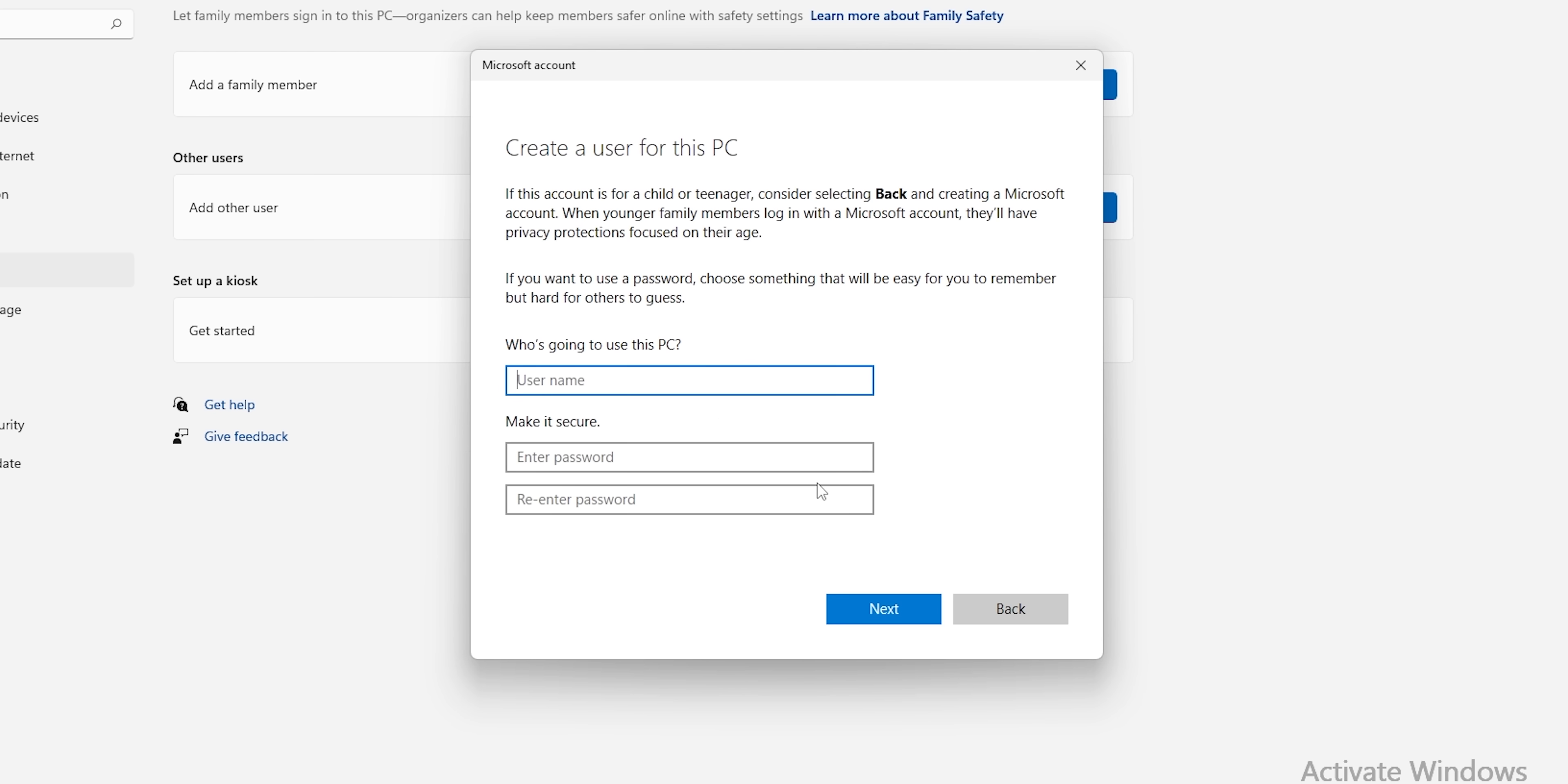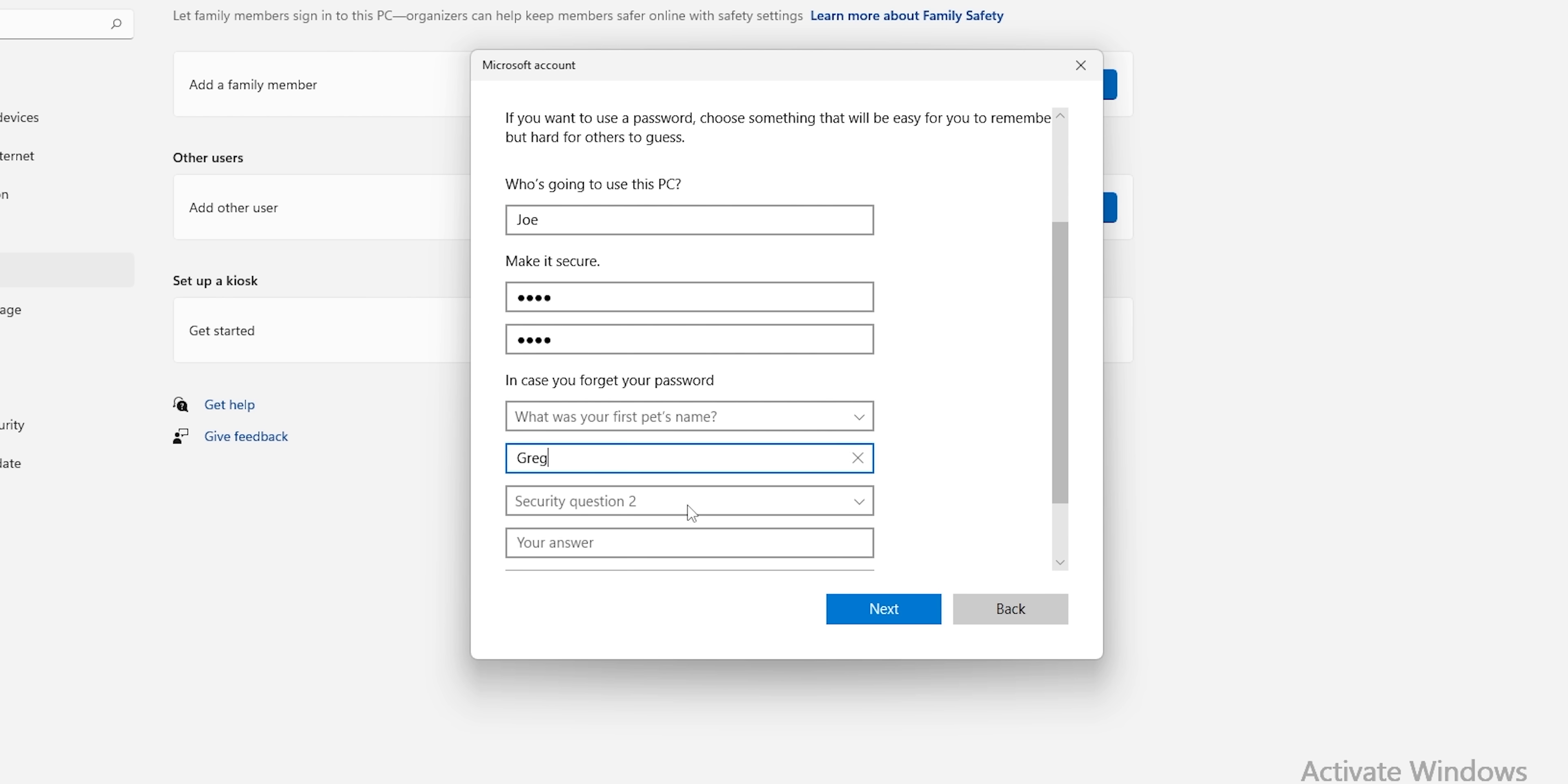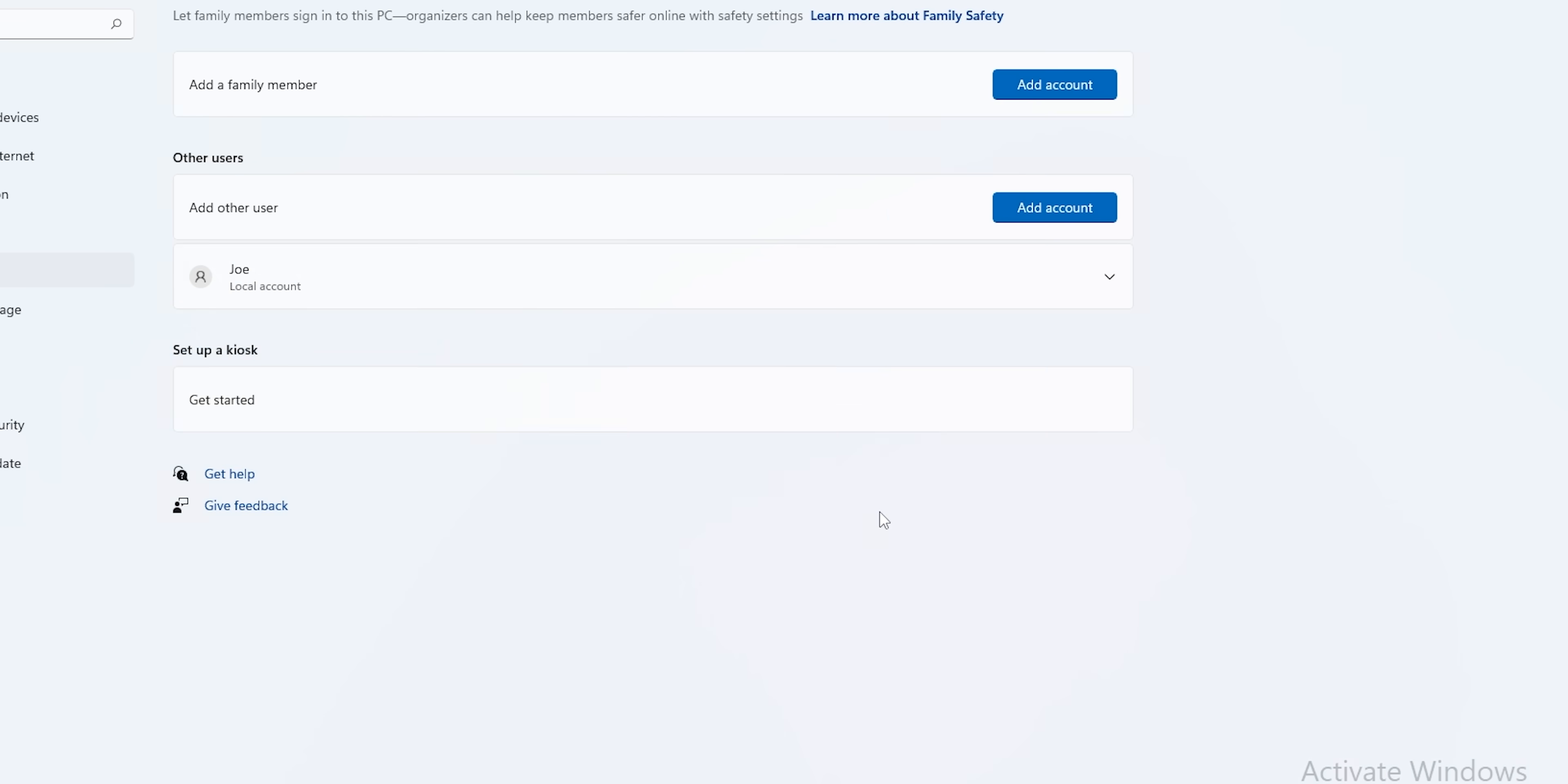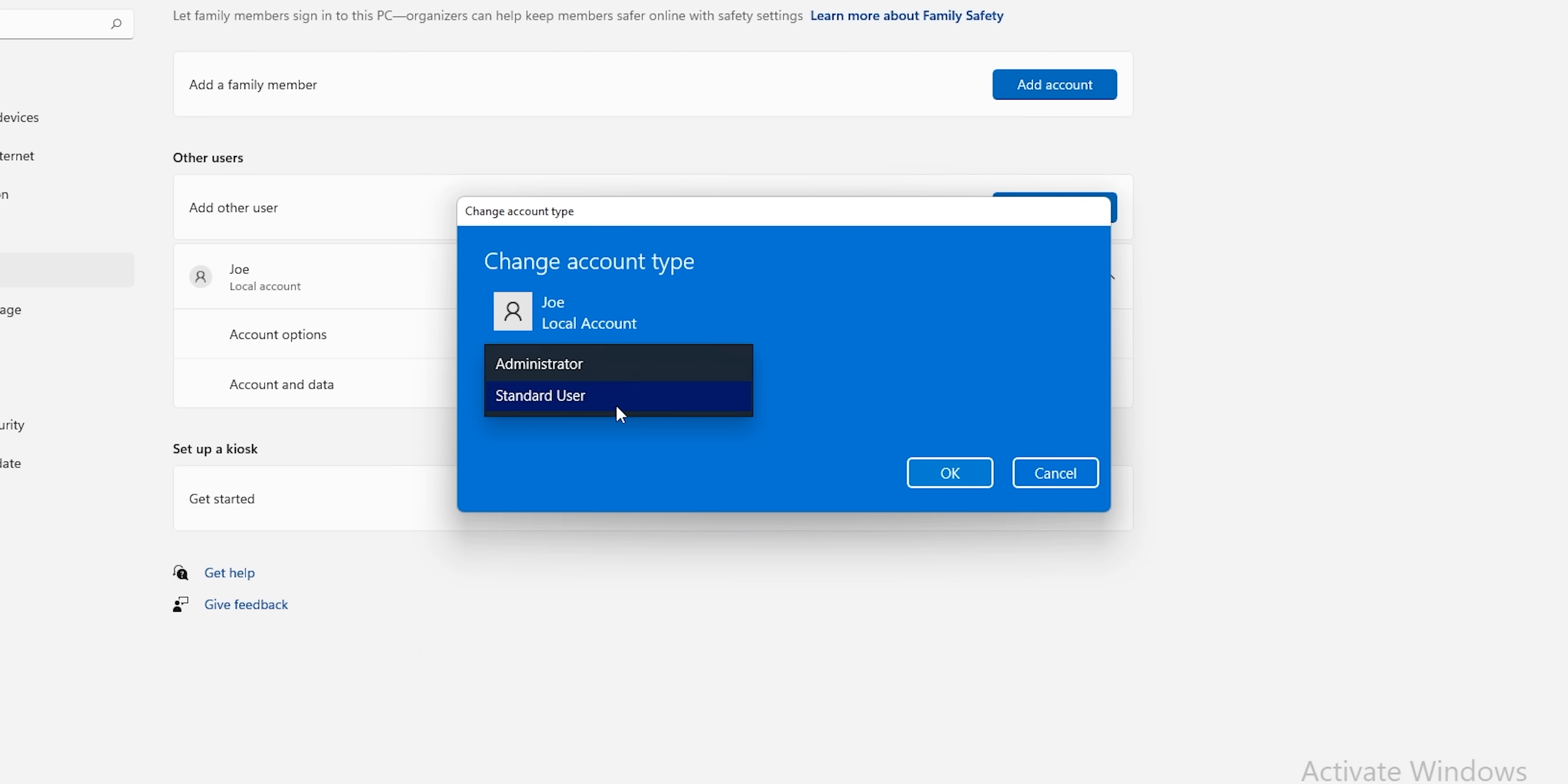The tricky part is making sure nobody but you has access to it. So the next step is creating an account for our estranged relative that can't touch C. Go to accounts, family and other users, add other user, and then follow the prompts as you go. When finished, check the accounts page to ensure you created a local account and not another administrator.